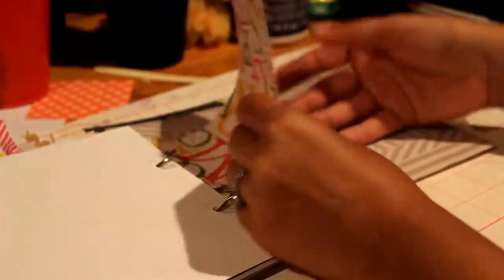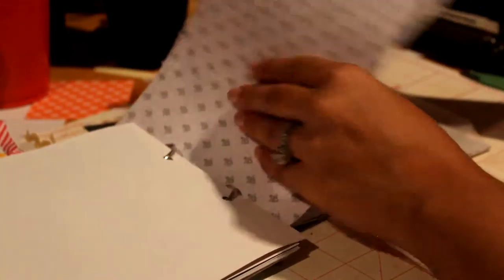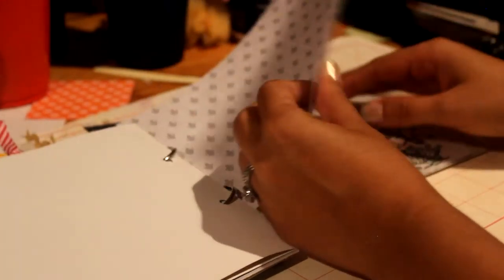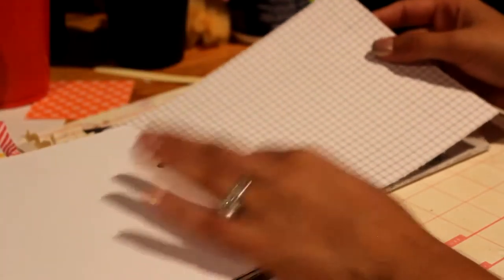Another little one. And then the good thing about this is that she can just continue adding more to it. Like if she gets more papers, she can continue adding.